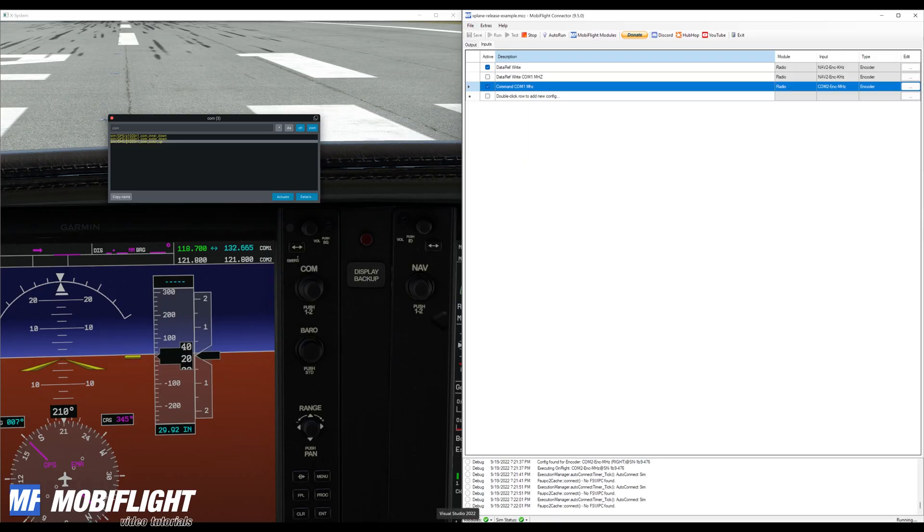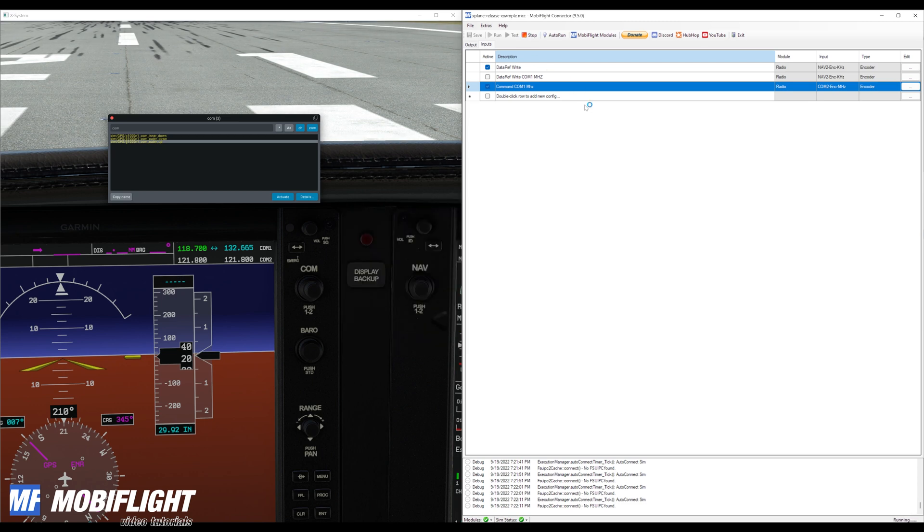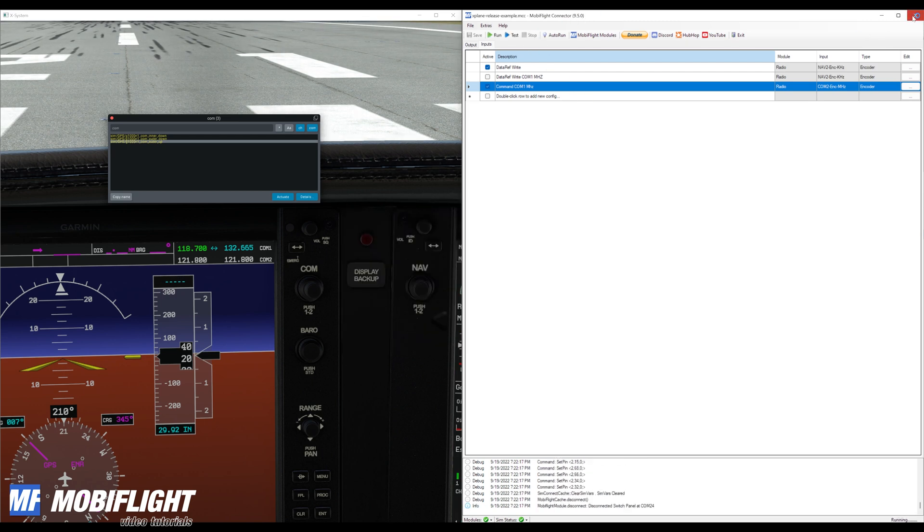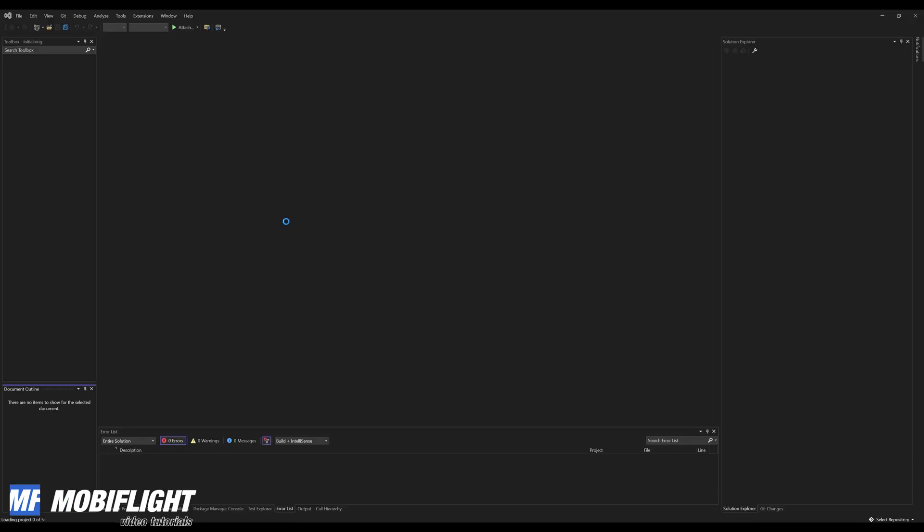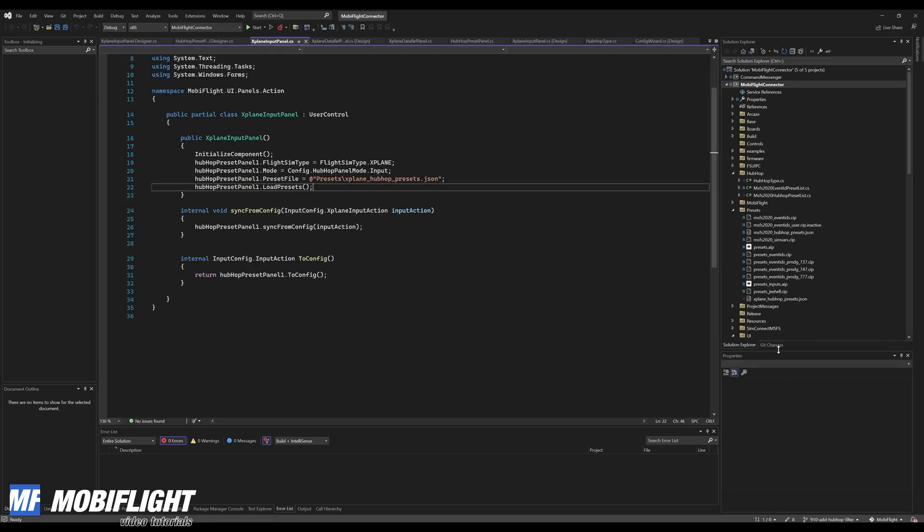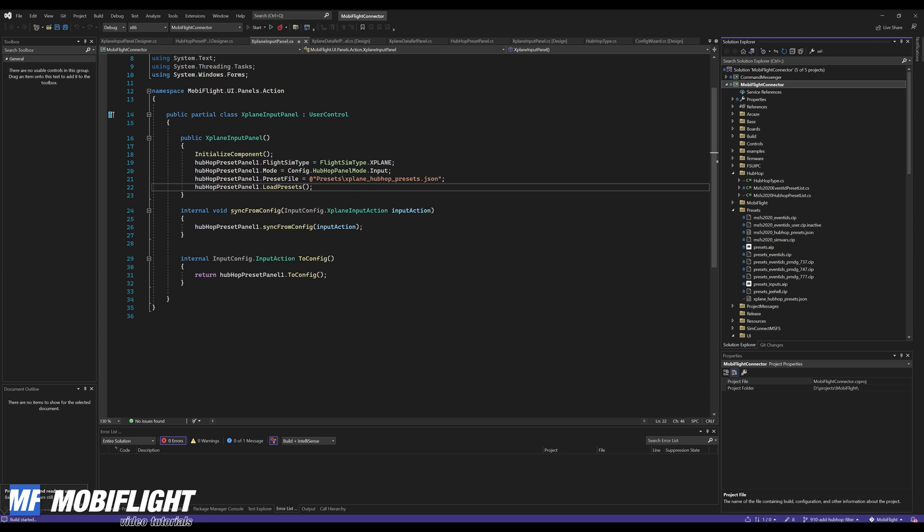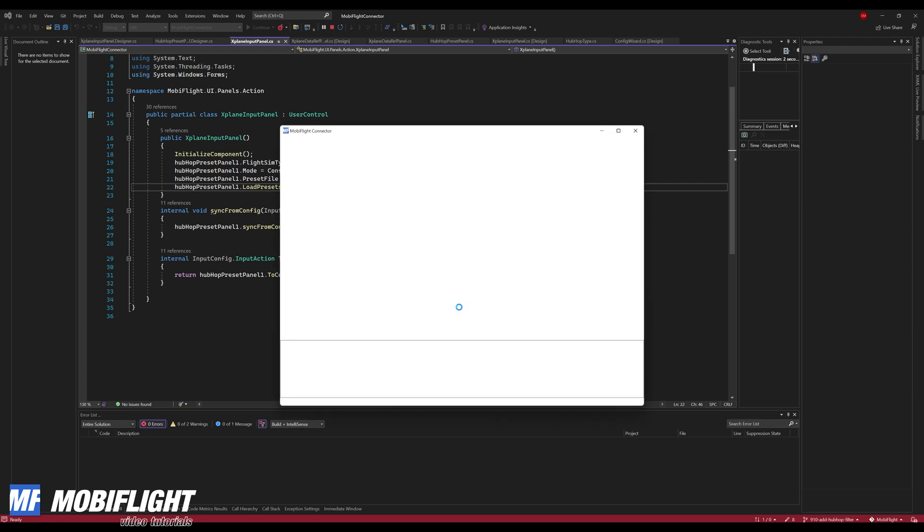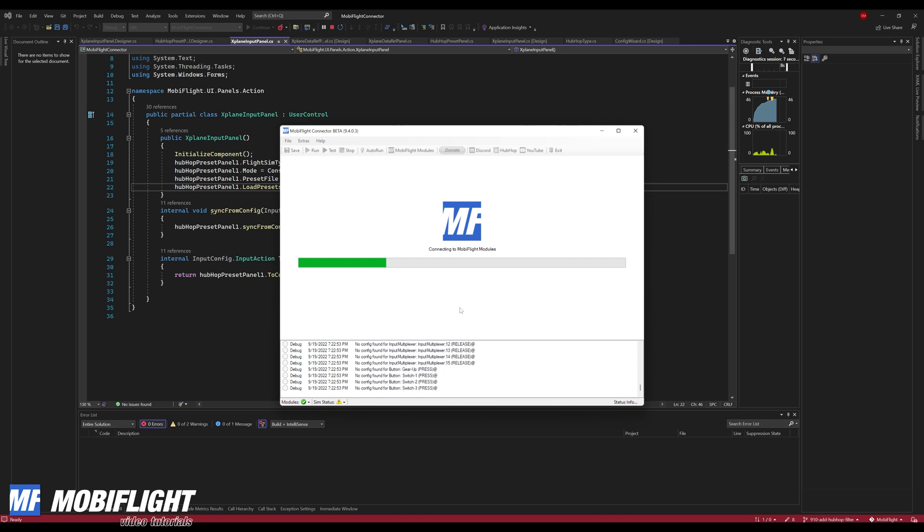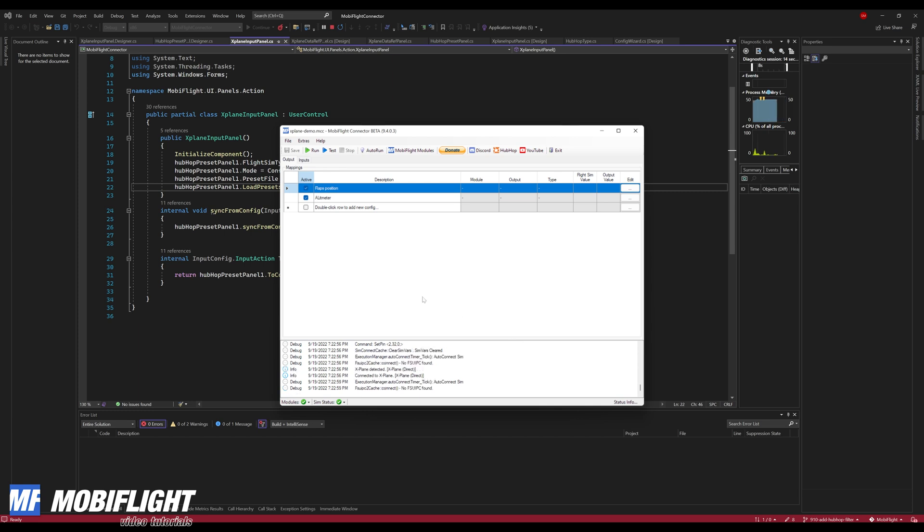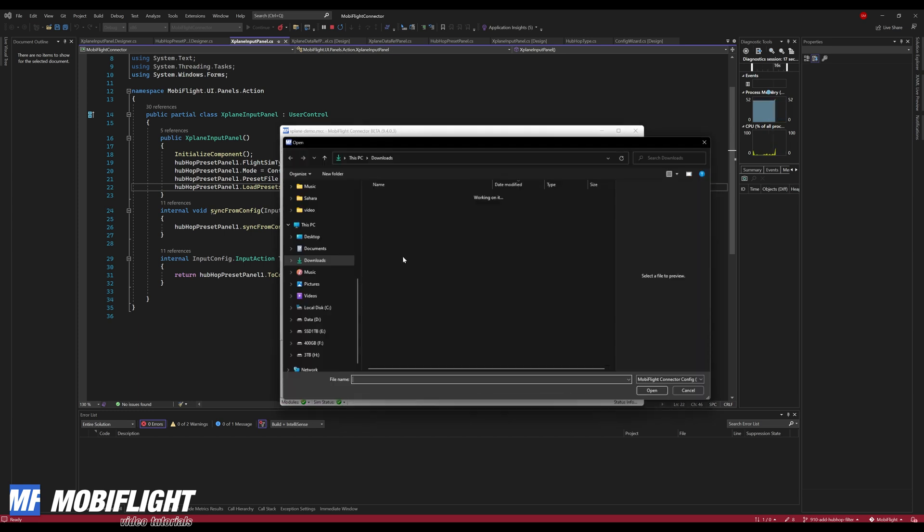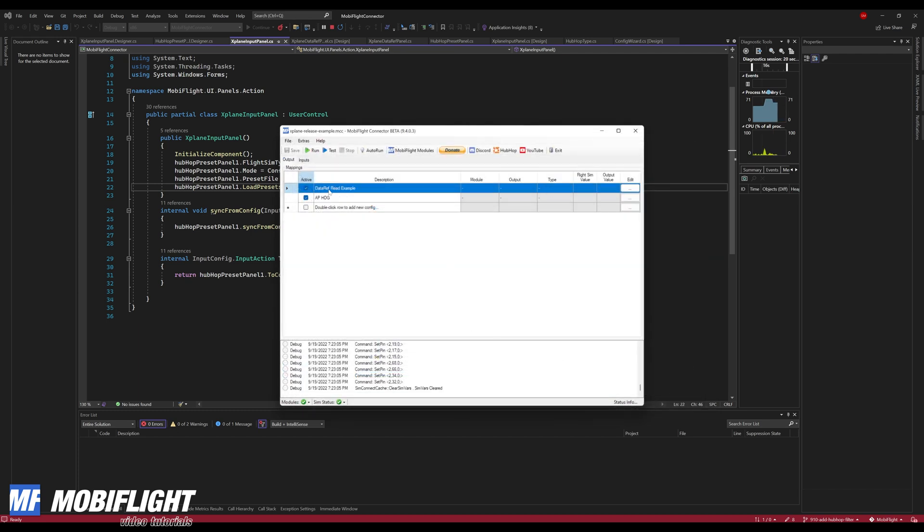Okay, so to show you this development version, I'm starting Visual Studio 2022 and I have to stop this MobiFlight instance here. So let me open the MobiFlight connector project and then start a debug session. All right.